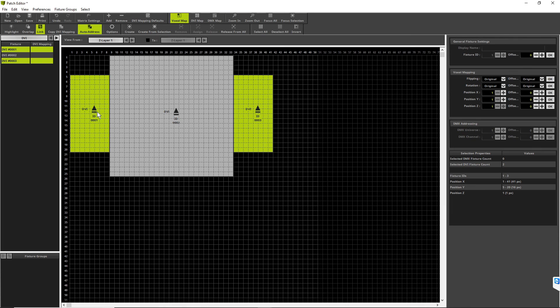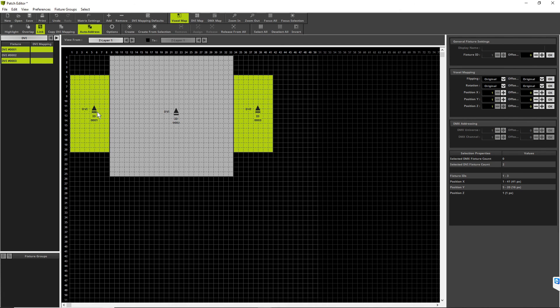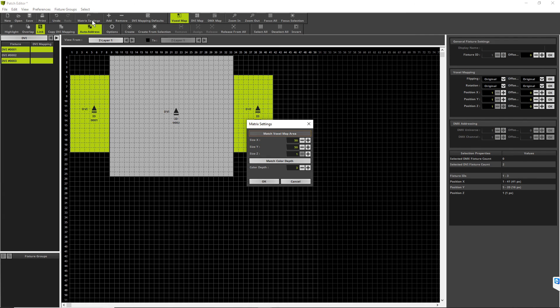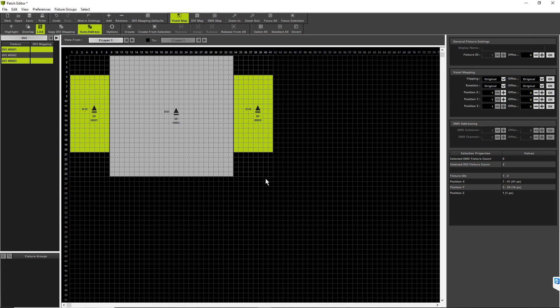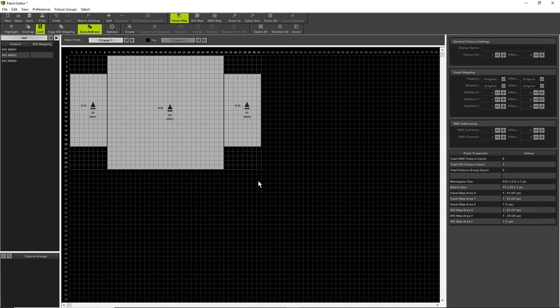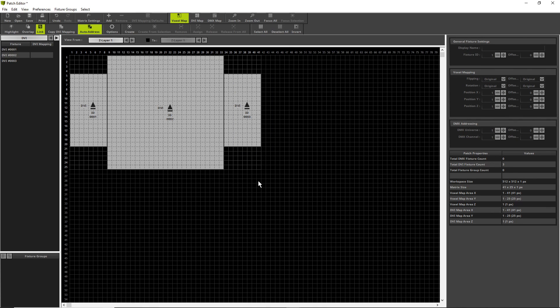In the next step we have to change the matrix settings. That means we want to change the size where matrix has to render the effects. Therefore we click the Matrix Size Settings button. And now we click Match Voxel Map Area and OK. Now matrix is working only on the three fixtures. Now we can close the patch editor.